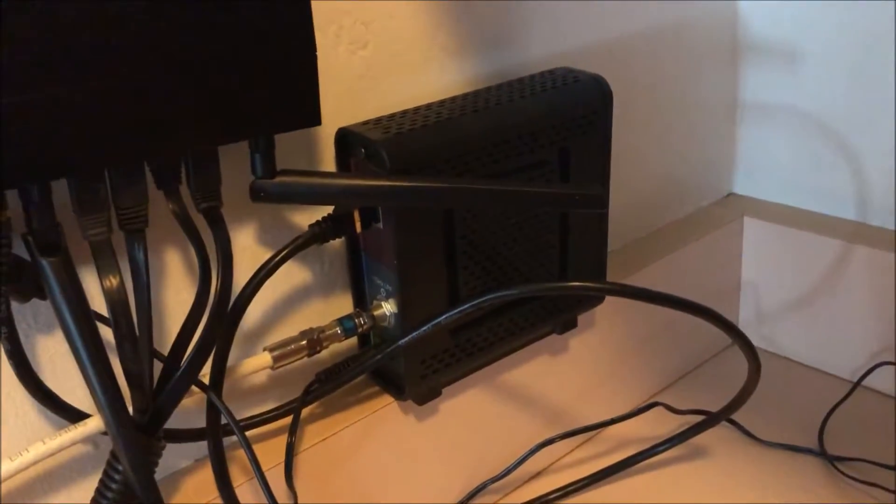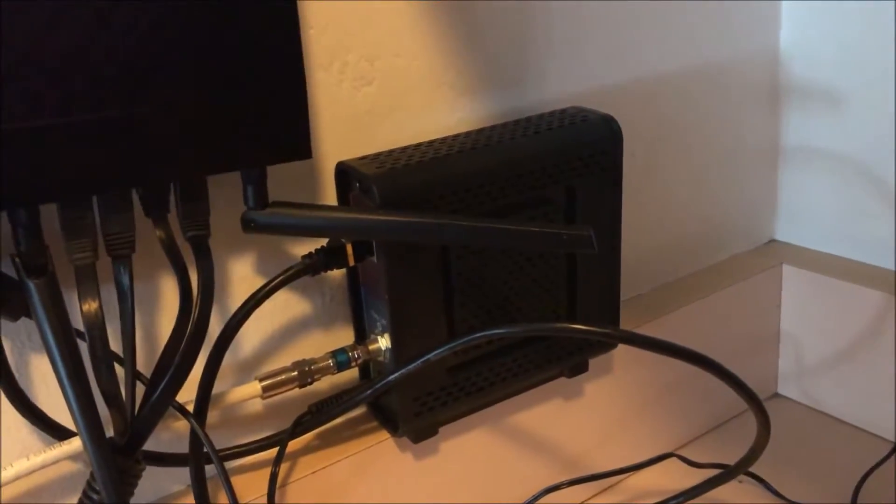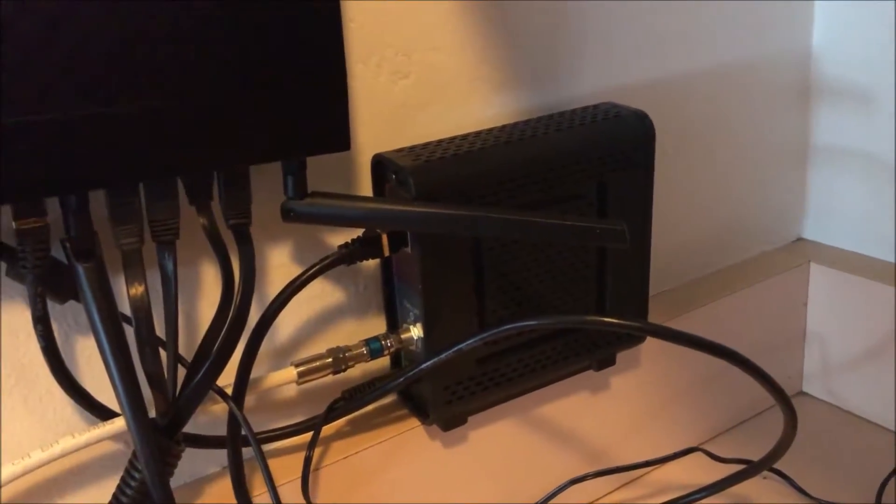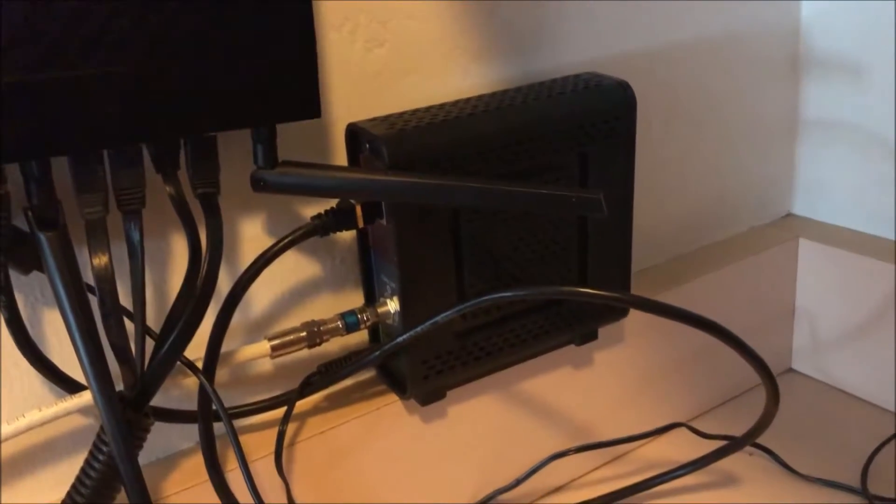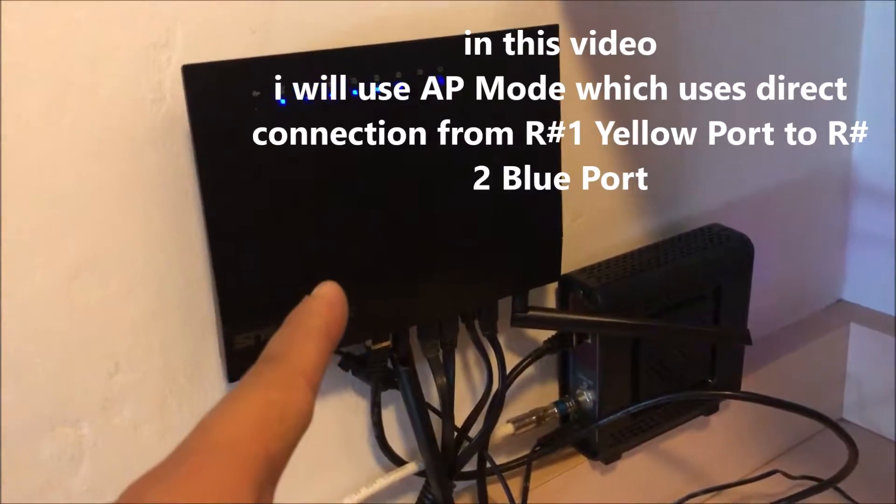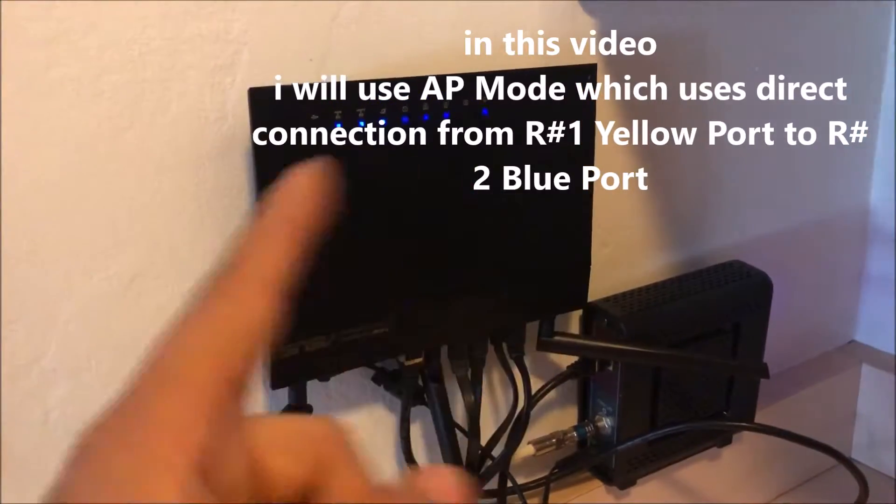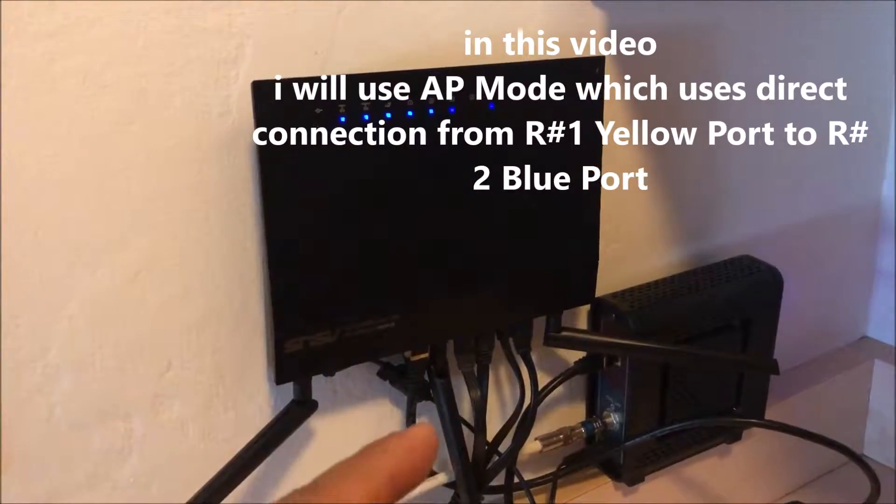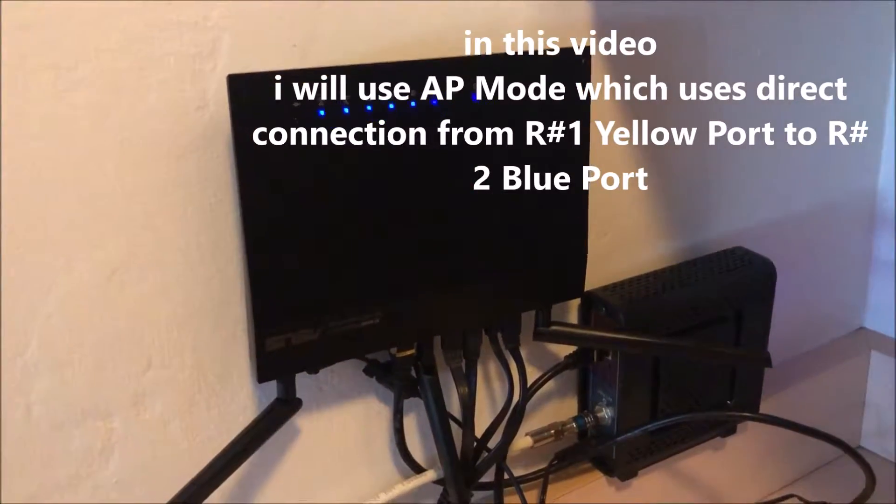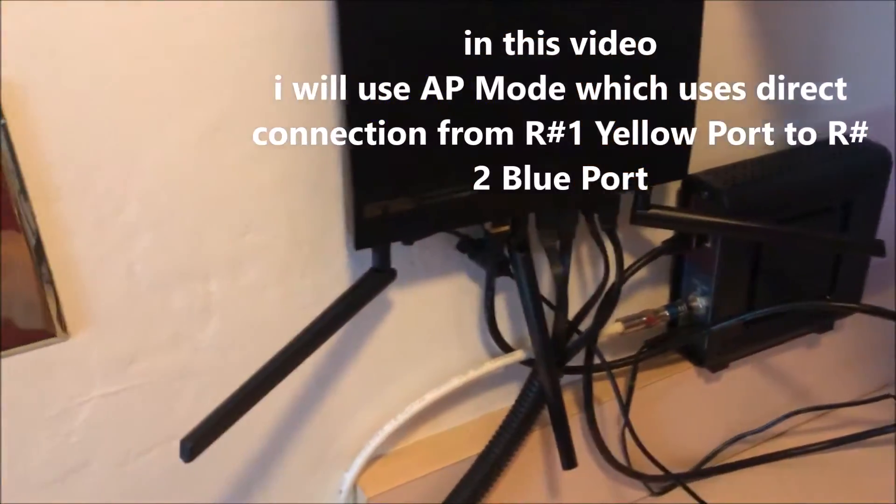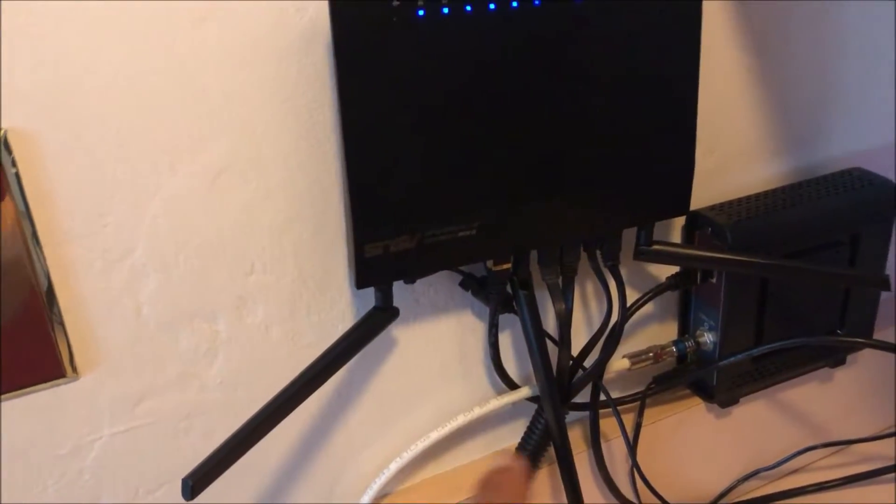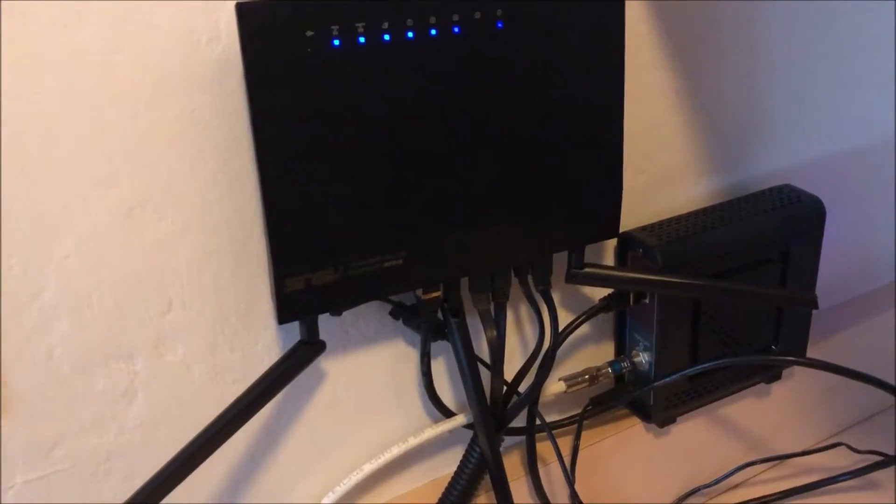I'm hooking up an AERIS surfboard SB6190 modem to an ASUS router. This is the model AC66U which has AI mesh. It's going to be the primary router and I will set up nodes throughout the house to strengthen the signal. Usually you want to keep the outer antennas at a 45 degree angle and the middle one can be straight up.